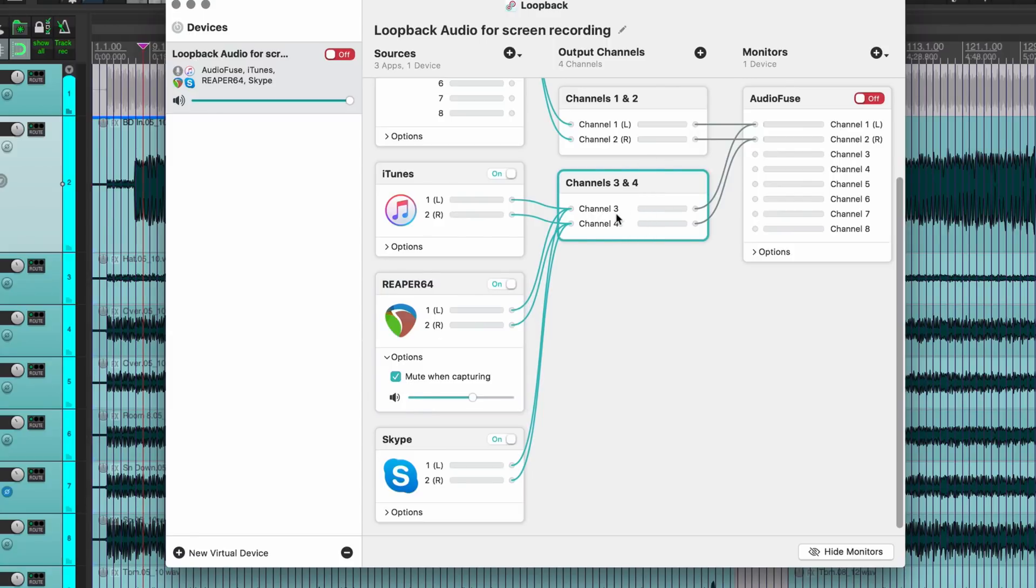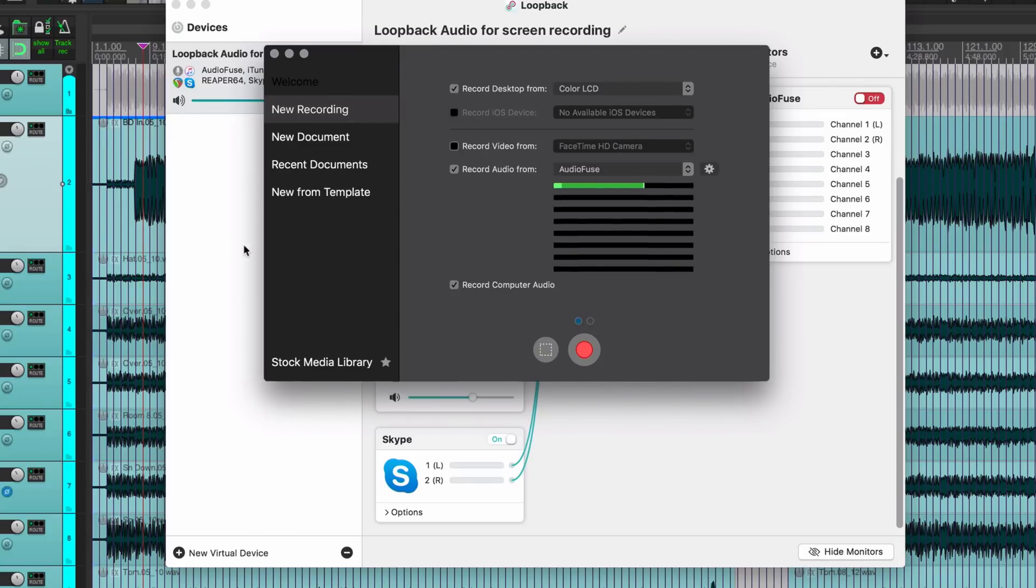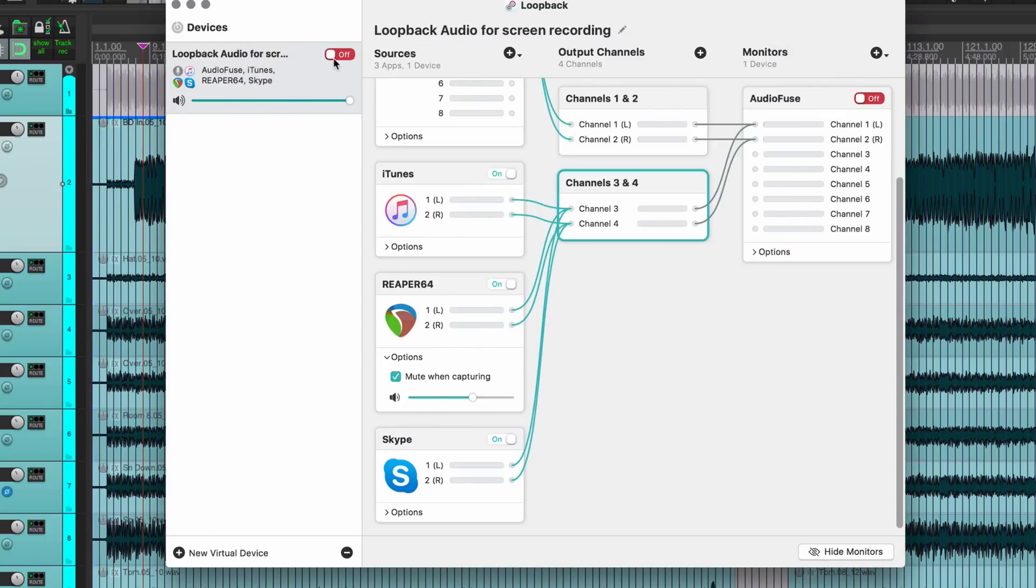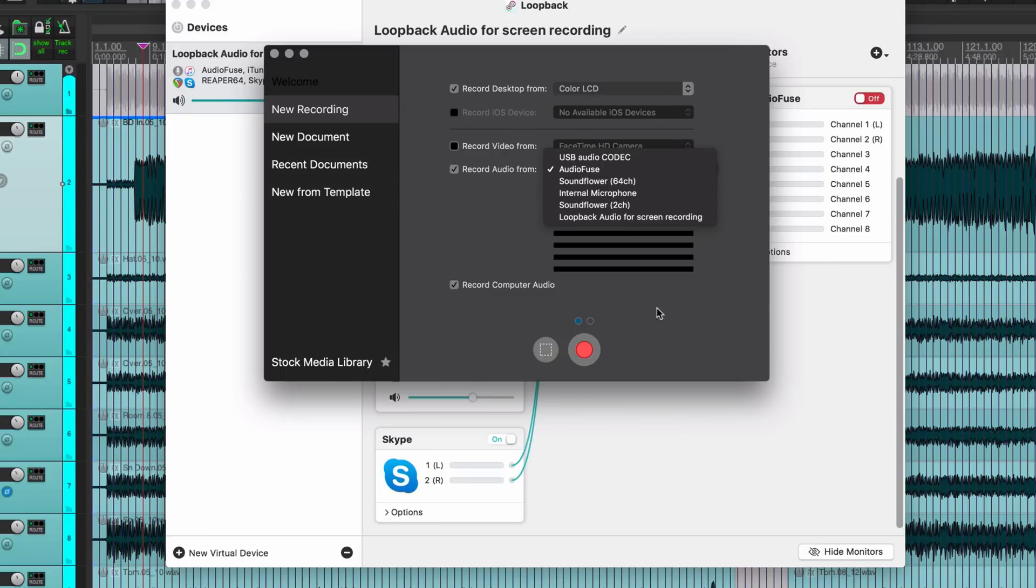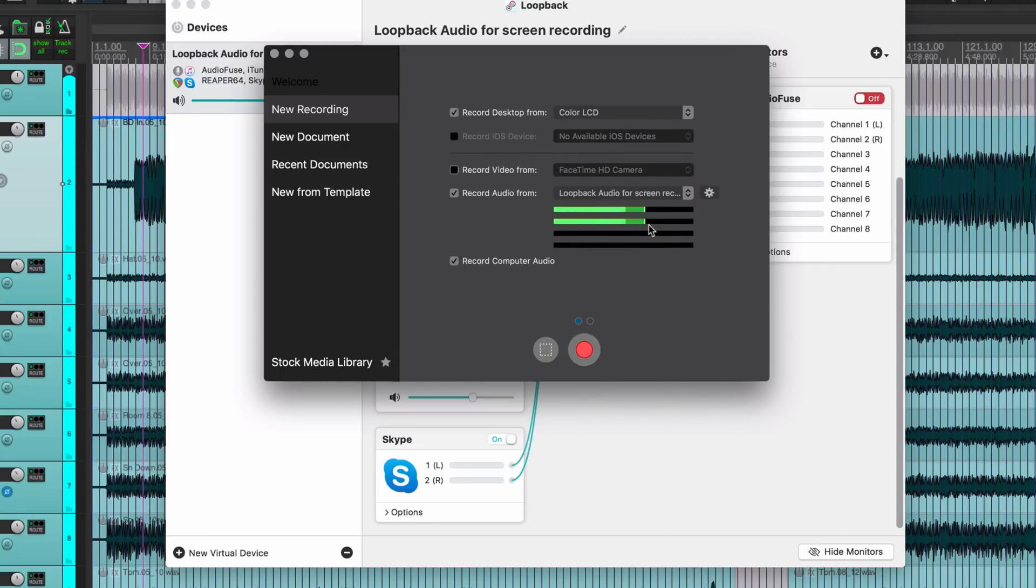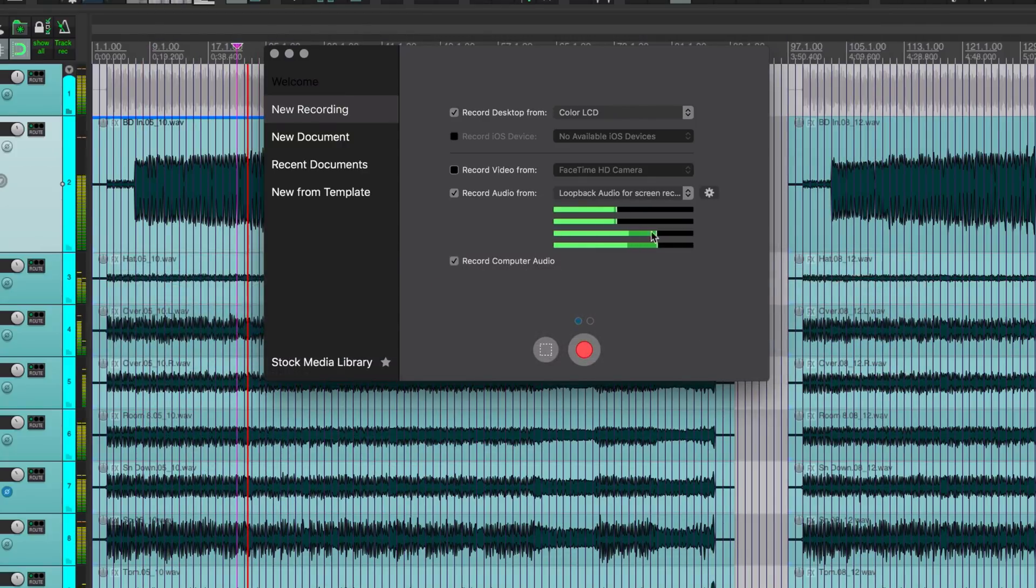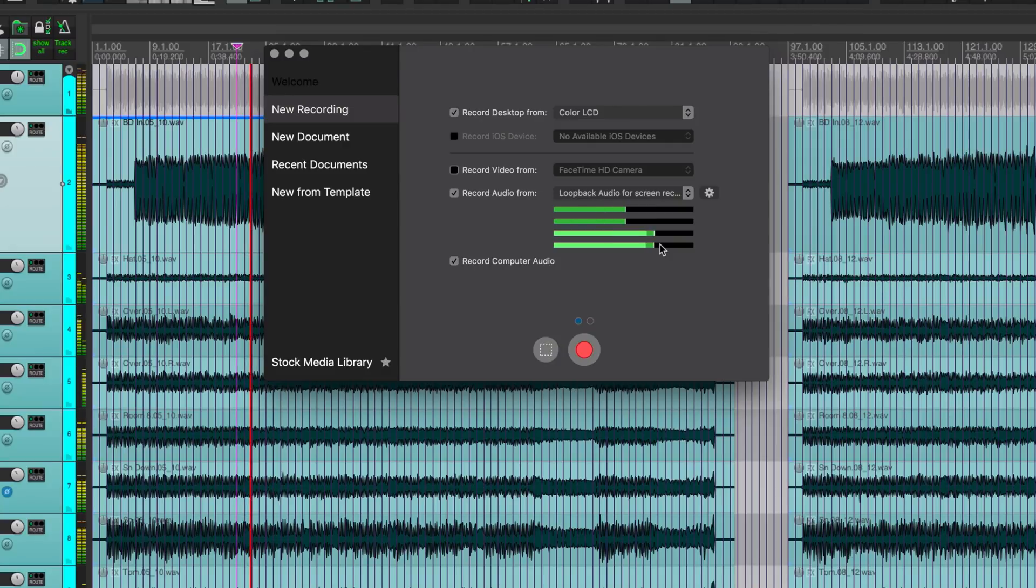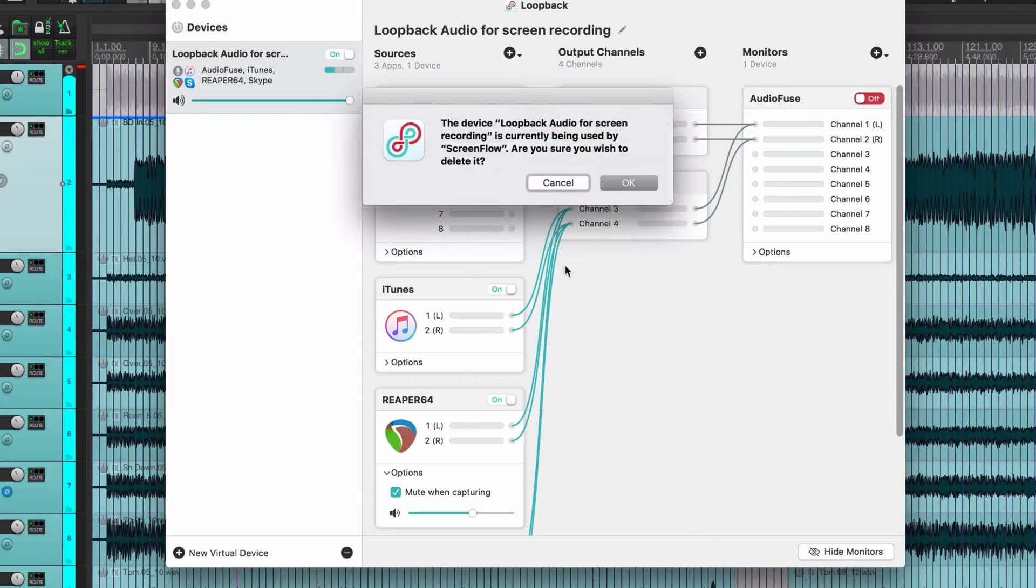So this Loopback software would allow me to take the output of Reaper directly, route it into channels three and four of this special driver which will be called Loopback Audio for Screen Recording, and then that's available as an input. If I enable it here, I'll enable that here, go to Screen Flow, and Loopback Audio for Screen Recording, so I've got my voice here and I've got output of Reaper and you can see that here.